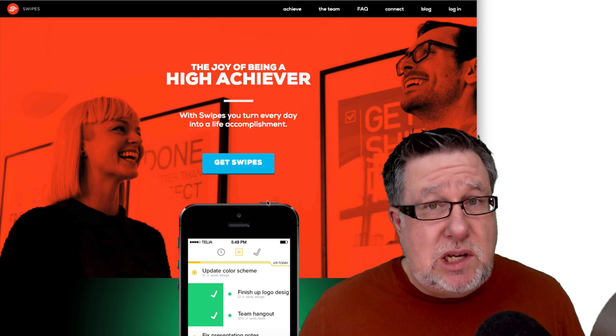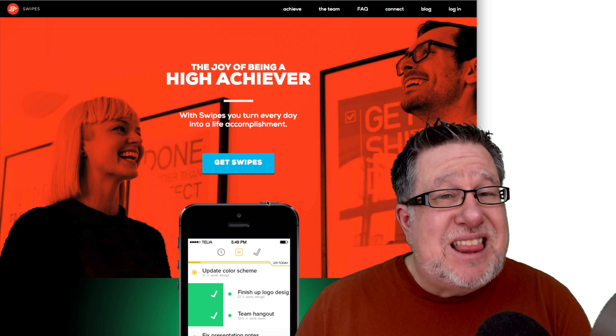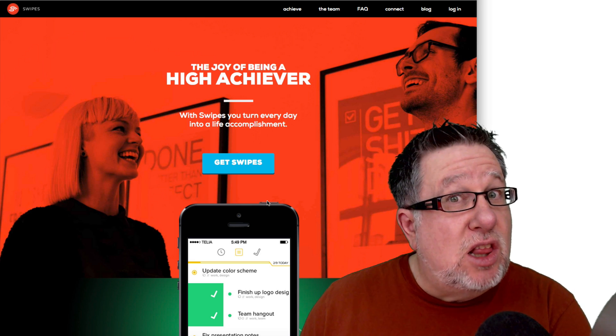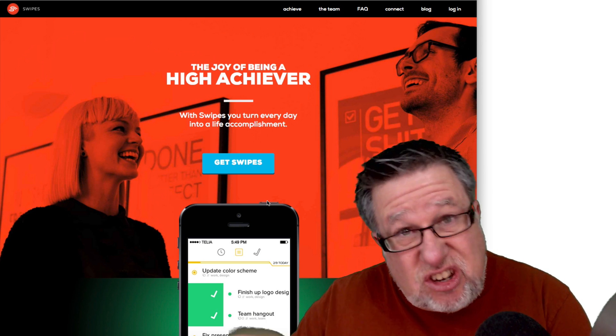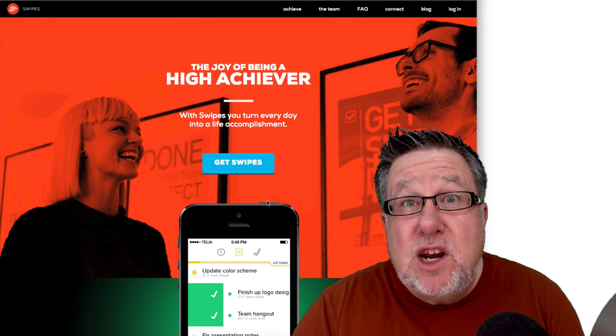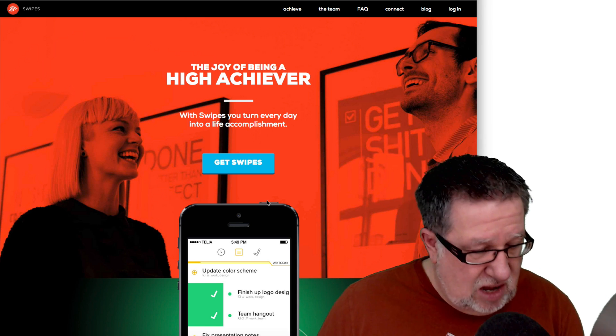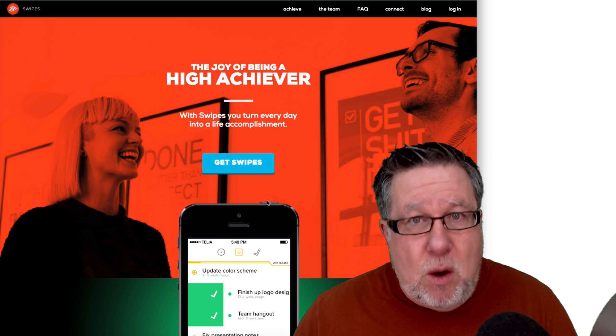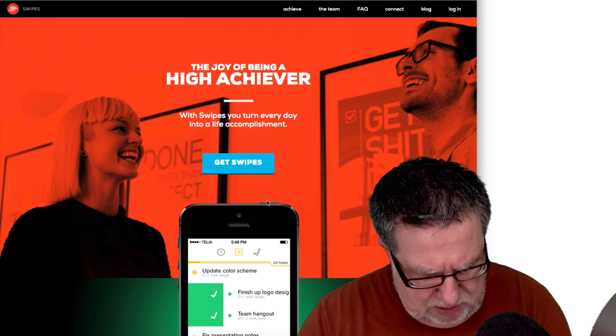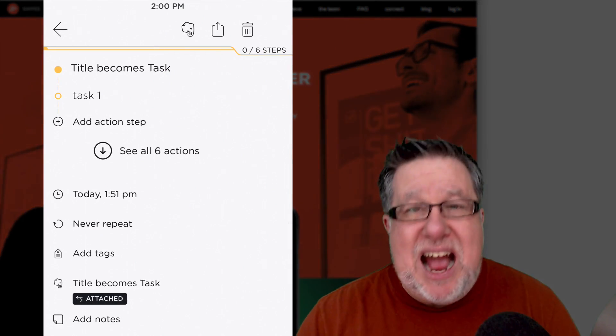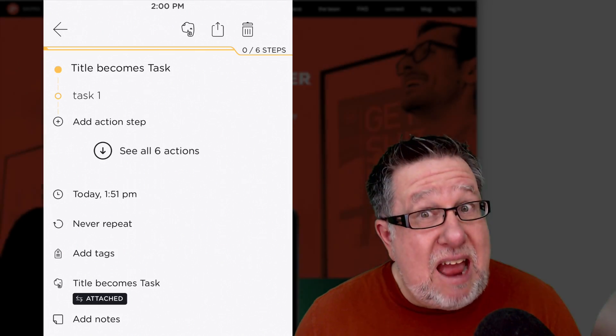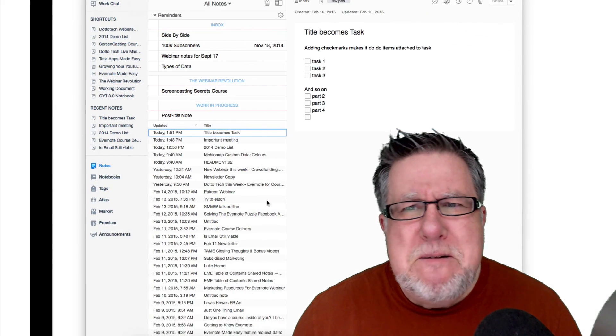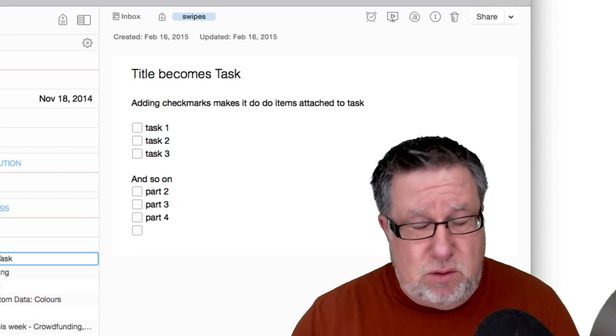Now if you want to understand the integration with Evernote, how we set it up to integrate with Evernote, stick around. At the end of this video, I'll set it up for you. We'll go right through to the very end of the video and then if you stick around to the very end after the normal end, you can see I walk through the actual integration. Now when we set up Swipes, basically you've got tasks and within tasks you have action steps and you create those in Evernote.